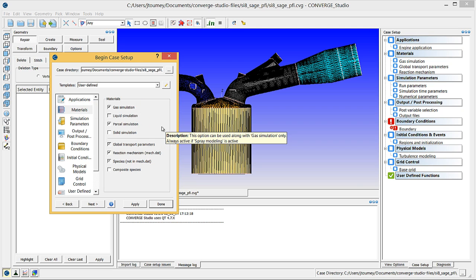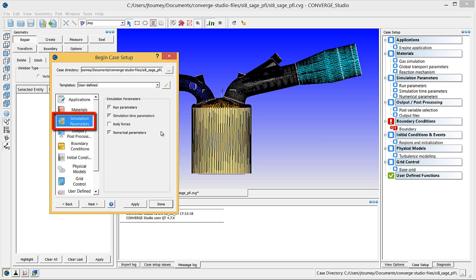Click on simulation parameters and verify that run parameters, simulation time parameters, and numerical parameters are checked.